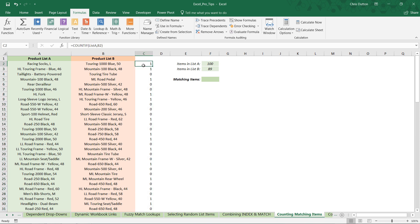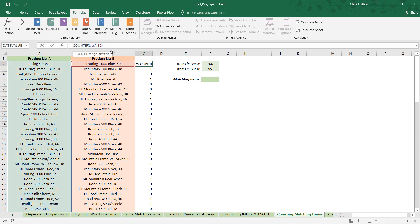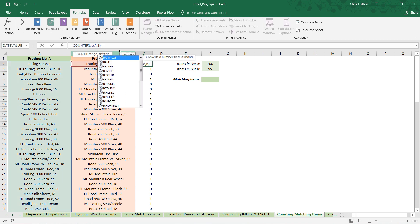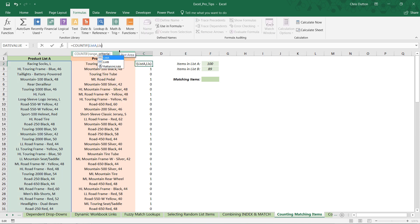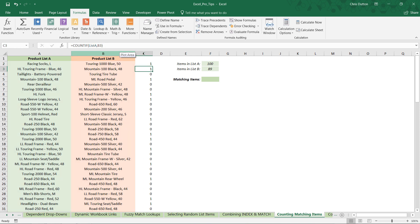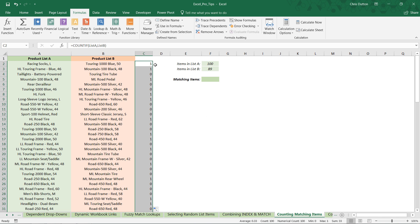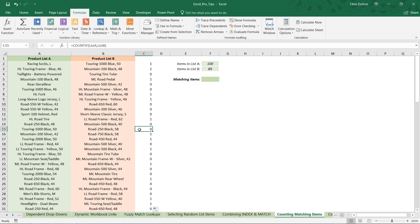One thing to note is that I don't have to just reference B2 here. I can change that reference to the entire list B reference and press enter. Watch what happens when I apply that down: nothing changes. As I click through you don't see the formula changing at all, but the actual reference, the value that we're trying to match, is changing row by row.